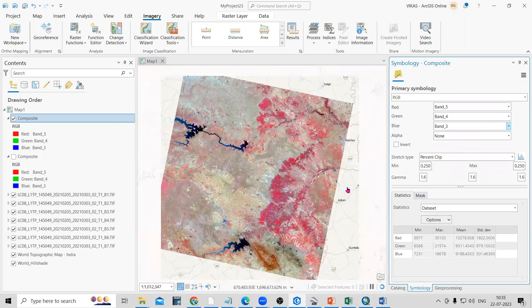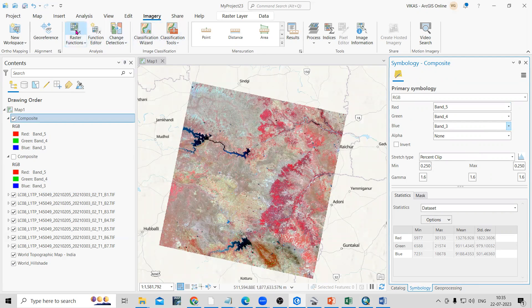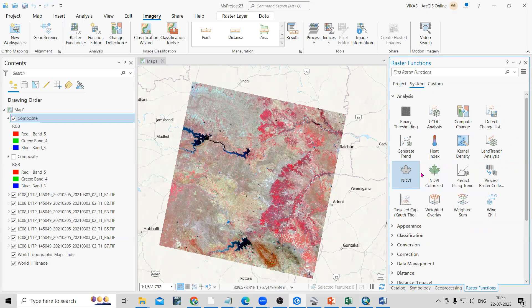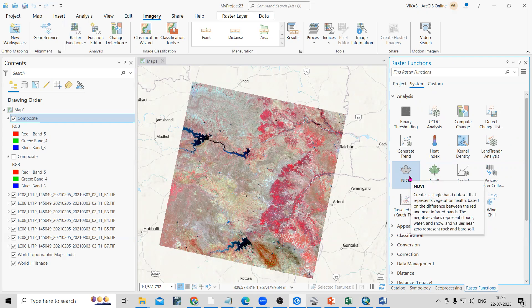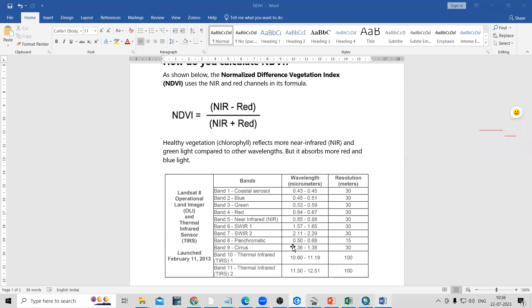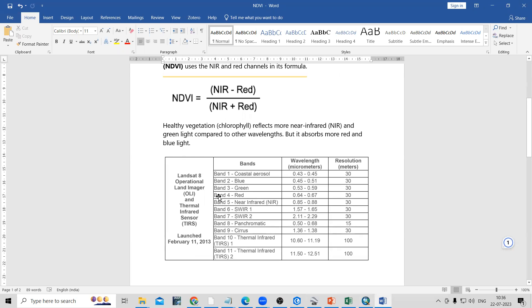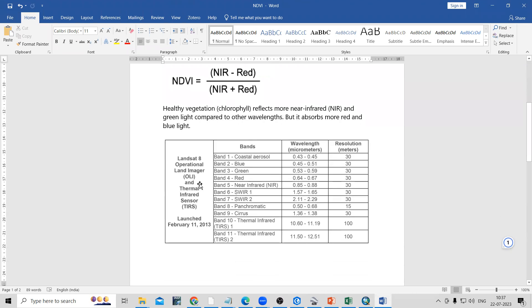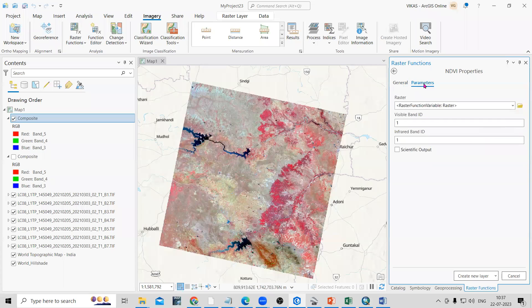We are interested in creating an NDVI, so there is a tool called Raster Function. In the Imagery tab, go to Raster Function and there is an NDVI option. If you click on NDVI you will see the information: it creates a single-band dataset representing vegetation health based on the difference between the red and near infrared bands. In the Landsat 8 dataset, band 5 is near infrared and band 4 is red — remember this for the formula. Go to Parameters and select the composite.